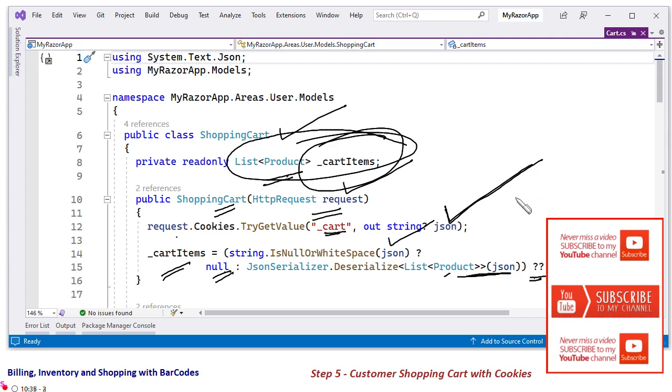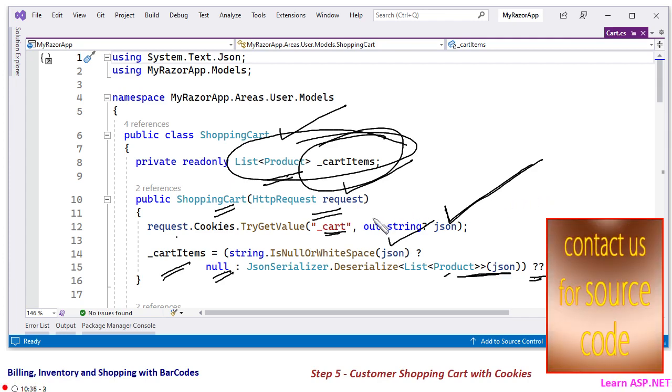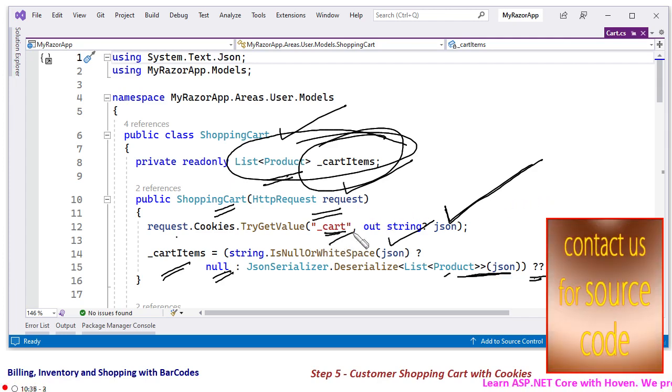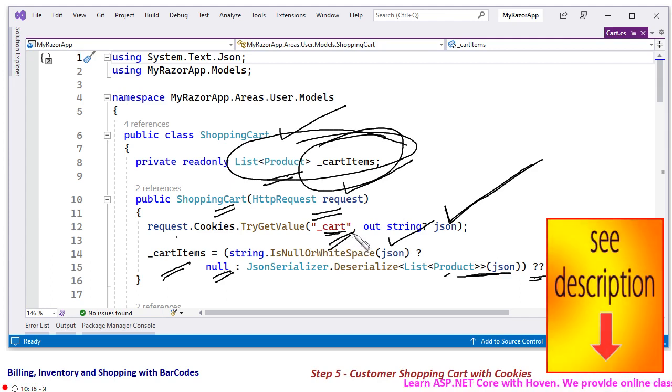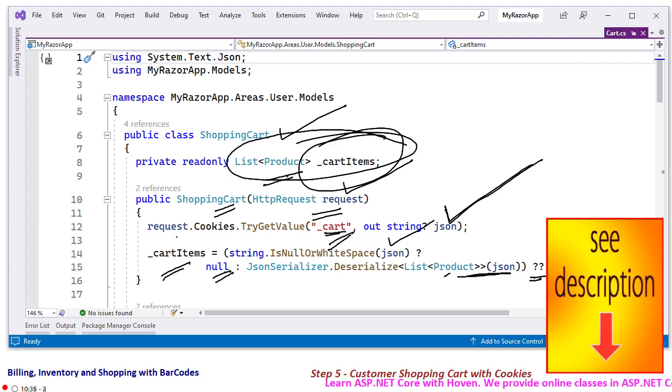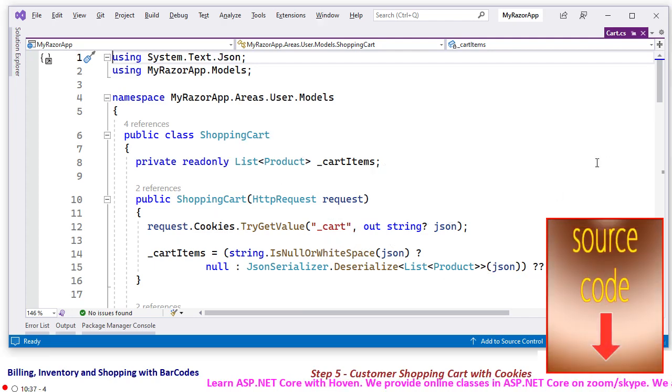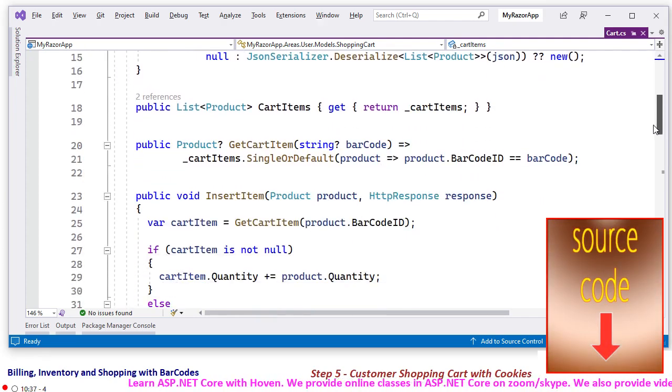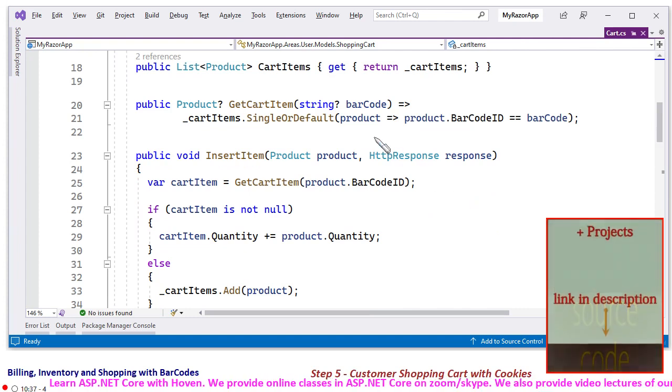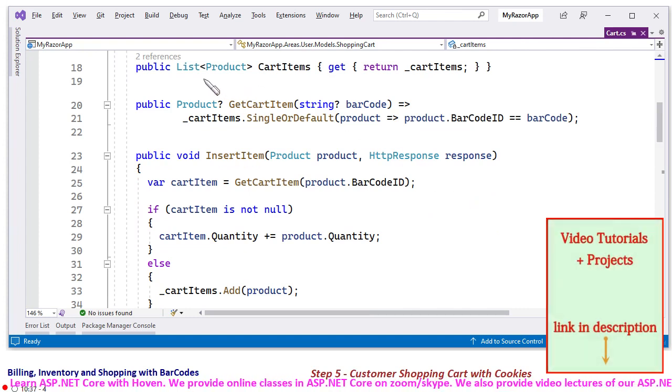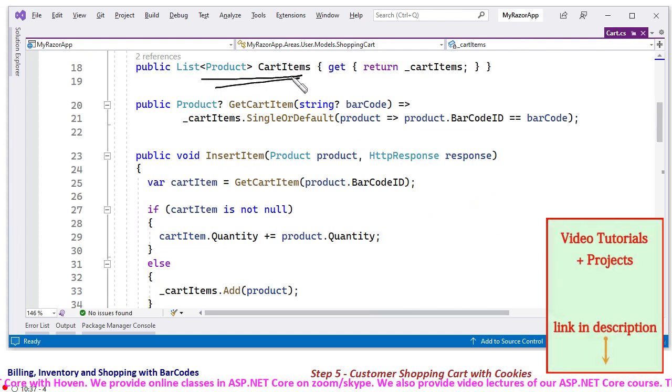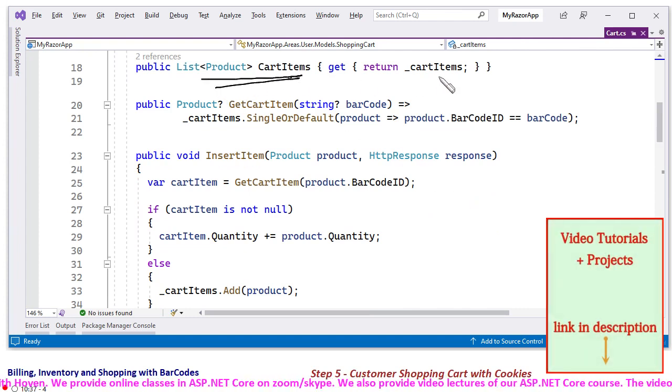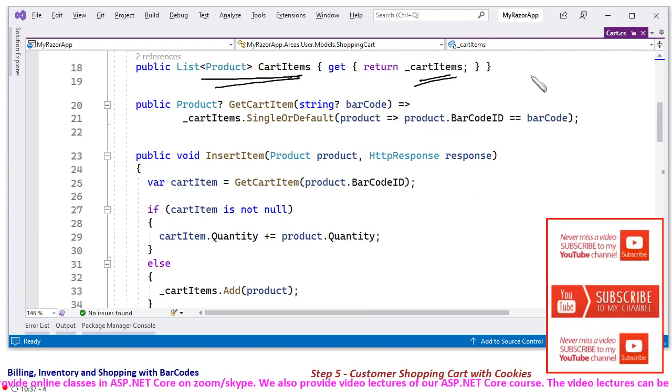So precisely in the constructor we are obtaining the shopping cart from the cookies called underscore cart and if there is no cart, then we are creating a new empty shopping cart for us, a new empty list of products for us. And there we have an accessor, this CartItems is a property that returns the list of cart items.